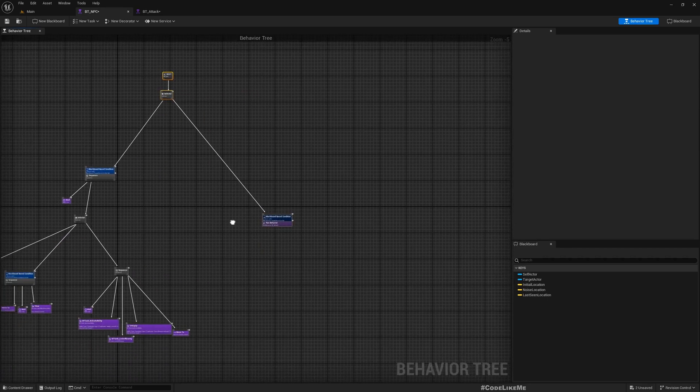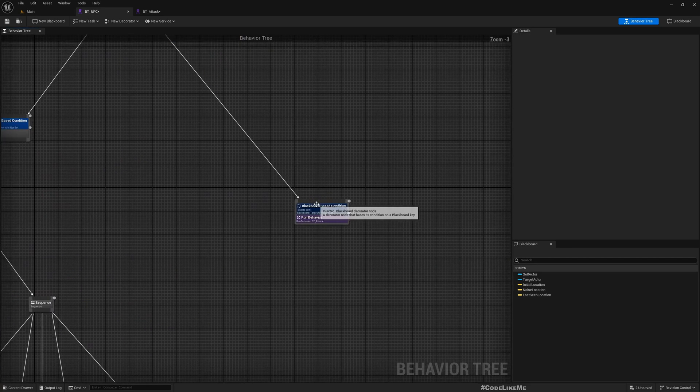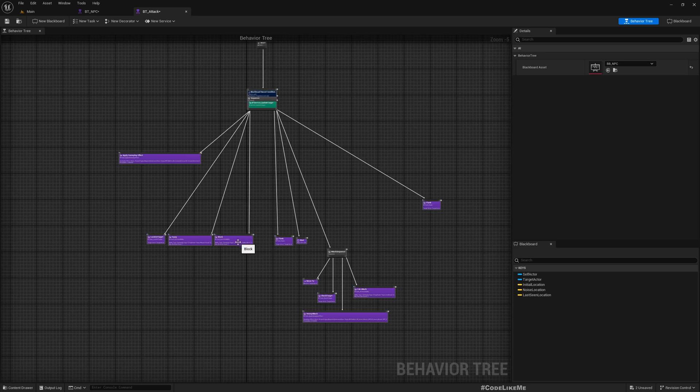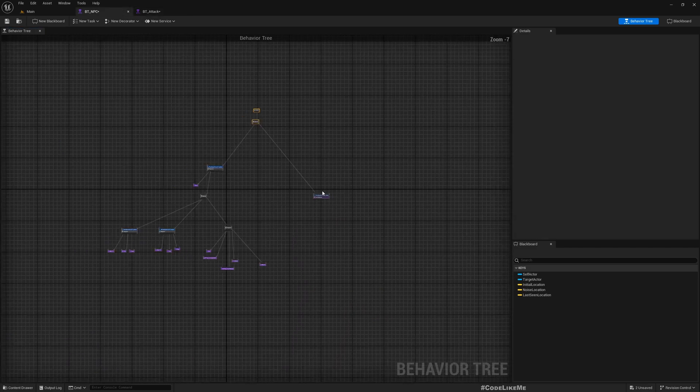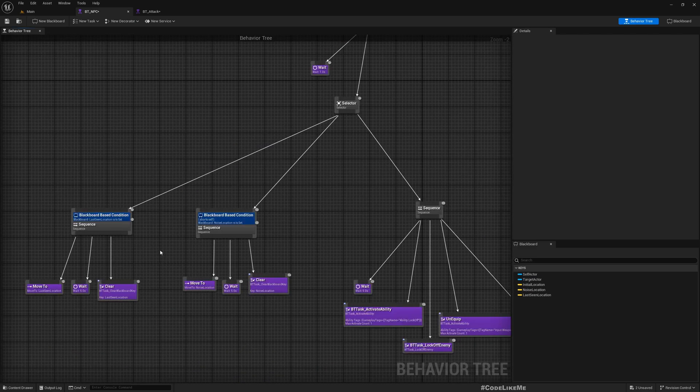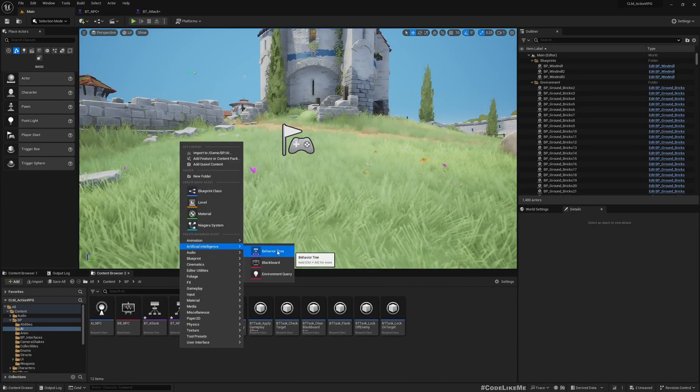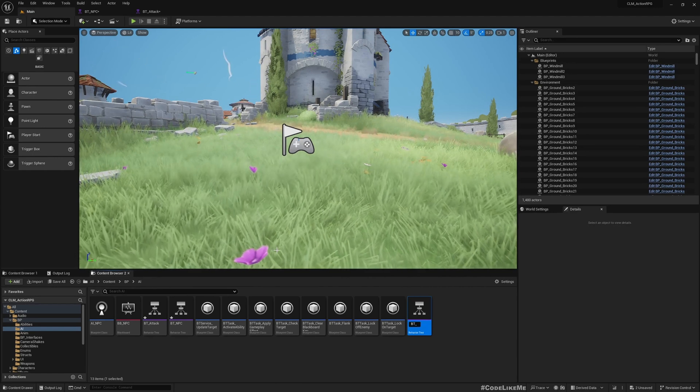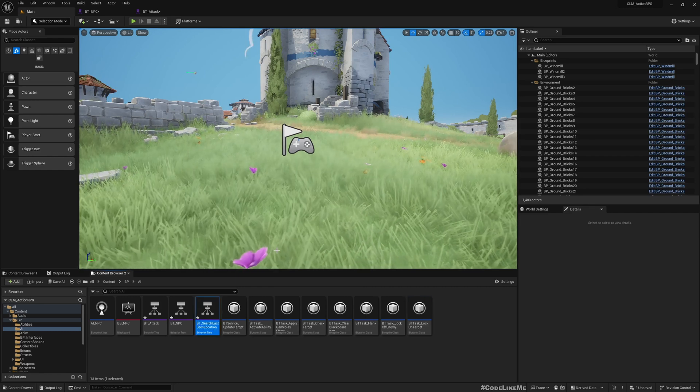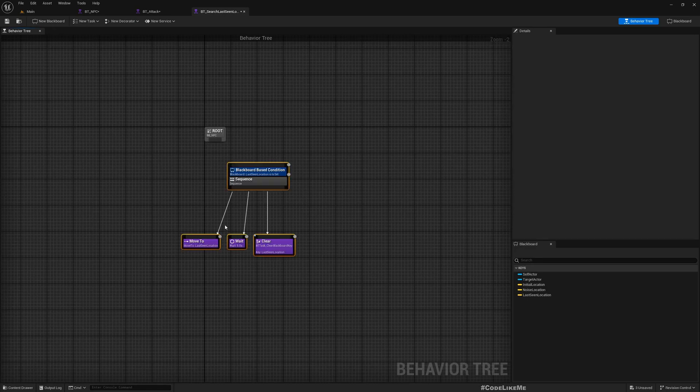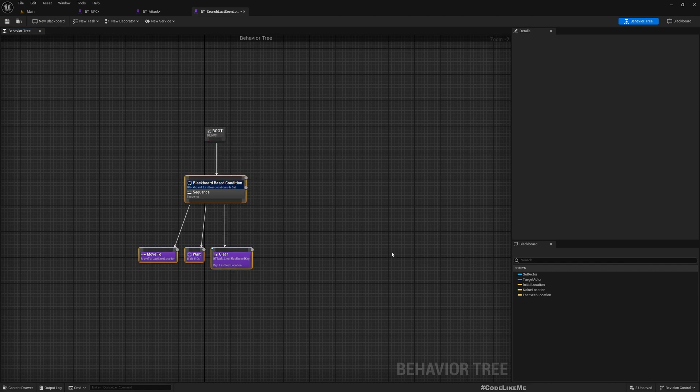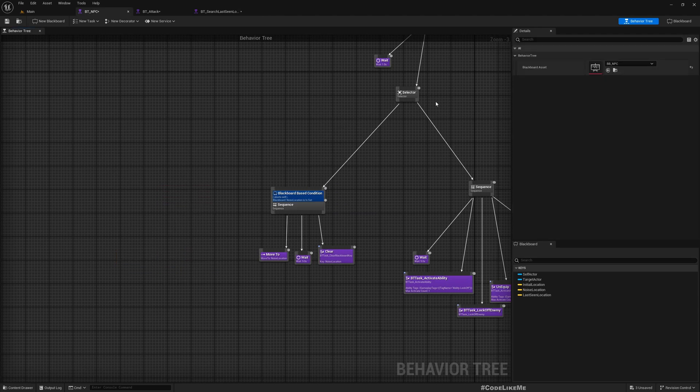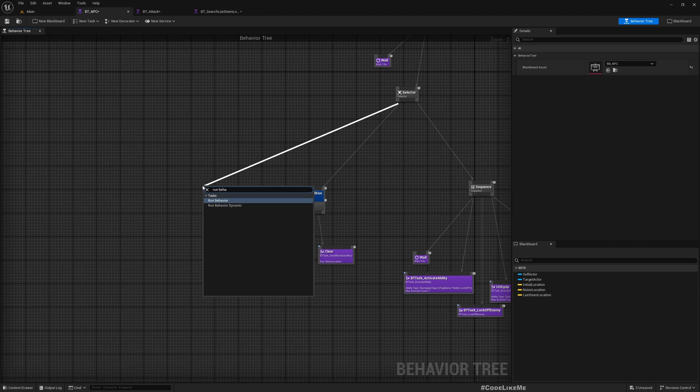Same as this. Now let me copy this and create a new sub-tree here. I'm going to do something different. First I'm going to call it BT_SearchLastSeenLocation and paste it. We don't really need to do anything differently - just delete this run behavior. There we have search last seen location.